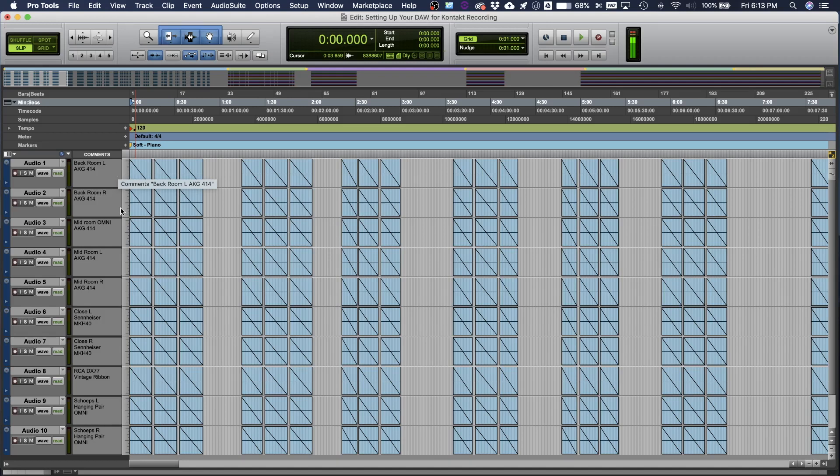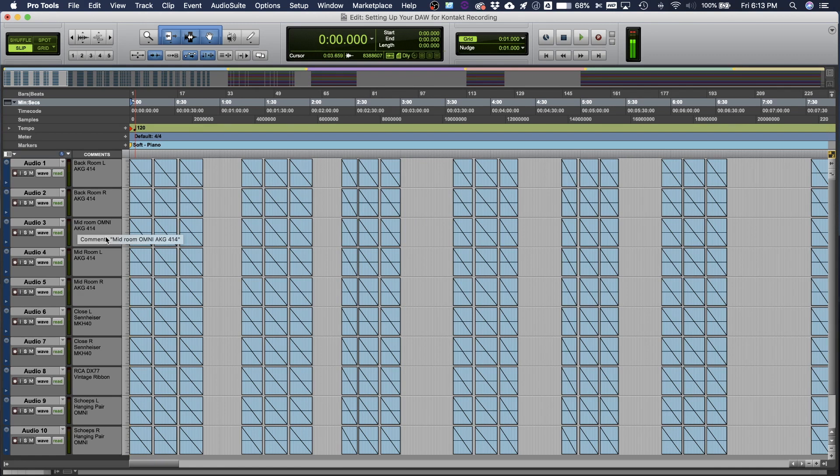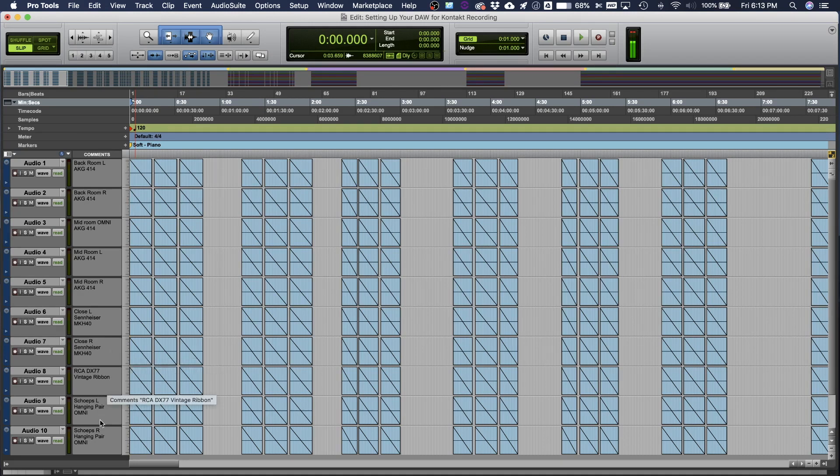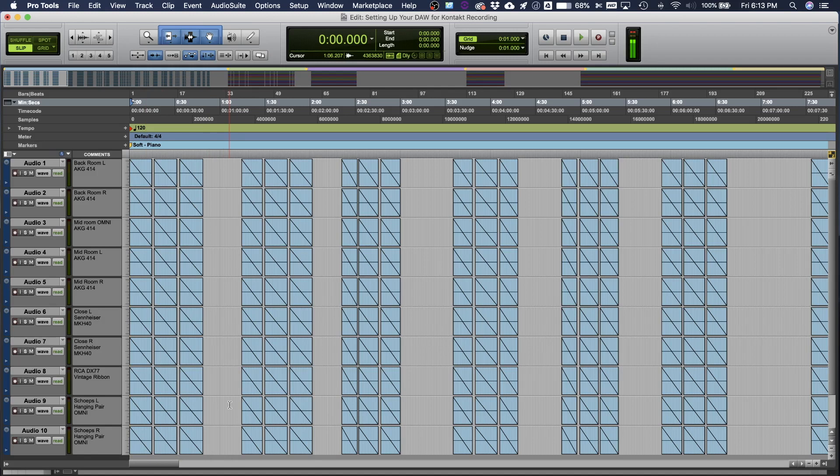If you look at the next three tracks down, you'll see I have my middle of the room mics, still more AKG 414s. And then you'll see my close mics, I use some Sennheisers there. And then at the bottom, these three microphones are just extra fun microphones that I just wanted to include in the setup.